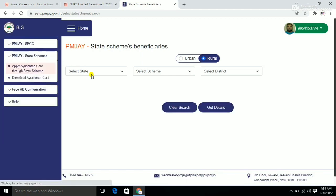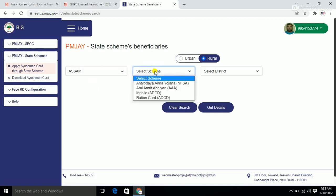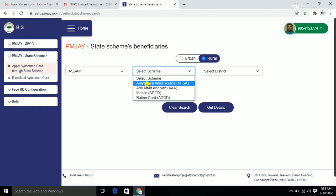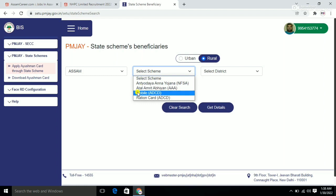This is the scheme where you can check by different parameters. You can check if your family is eligible for the card. Here you will see an option for ration card.